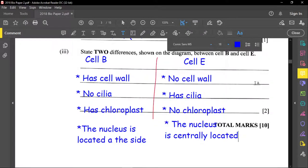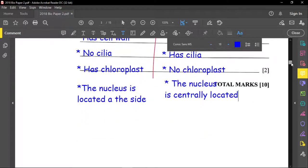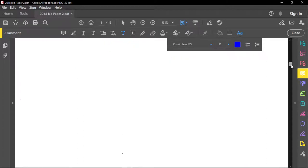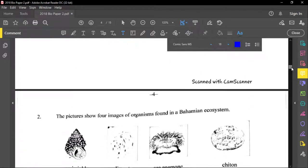Always look at diagrams carefully when asked to show differences. We also know other differences such as the vacuole — in the plant cell B it is large and centrally located, while in animal cells vacuoles are small and there may be more than one.